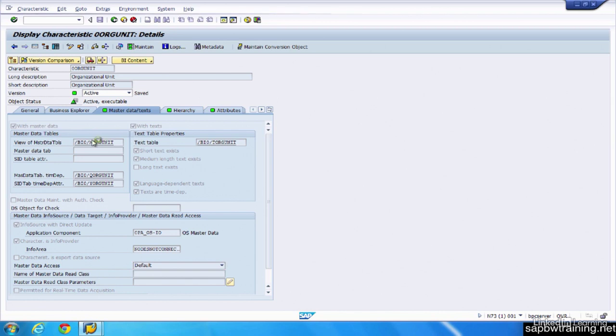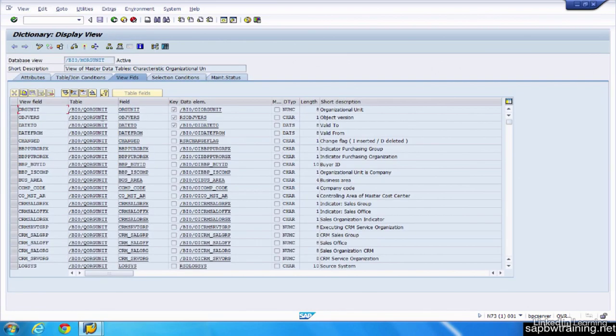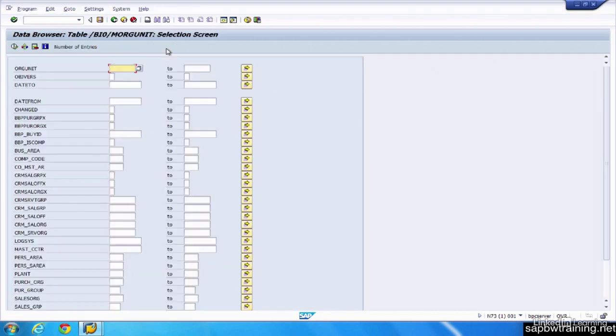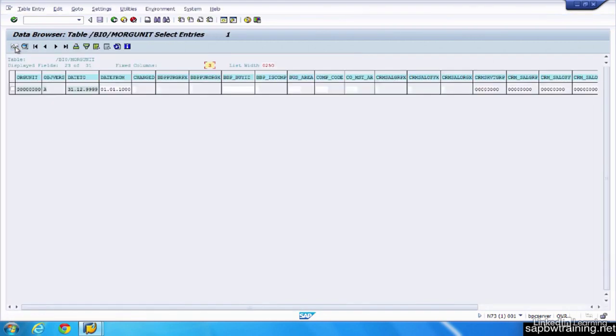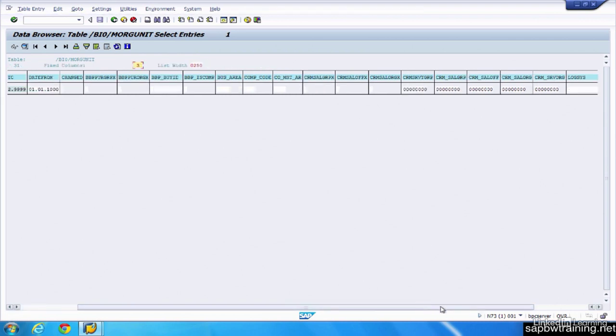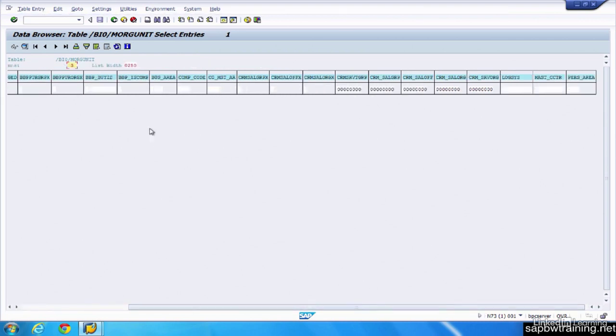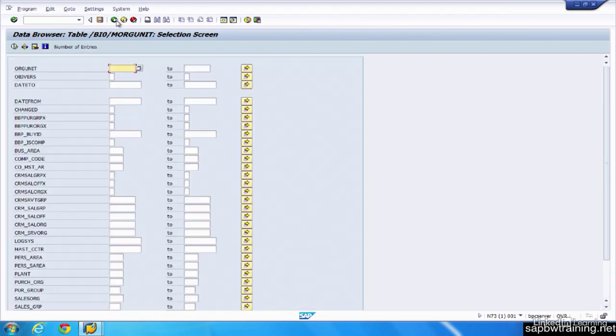So if you drill into these by clicking into them, you can see the structure of this particular org unit, master data view. Click on this to display the data. Run this. And for this particular org unit, we have a date to date from assigned. So not much valuable information is visible here, but you get the idea. And in the actual training, we walk through a ton of different master data tables. So you'll get a pretty good idea and feel of how that all intermingles.